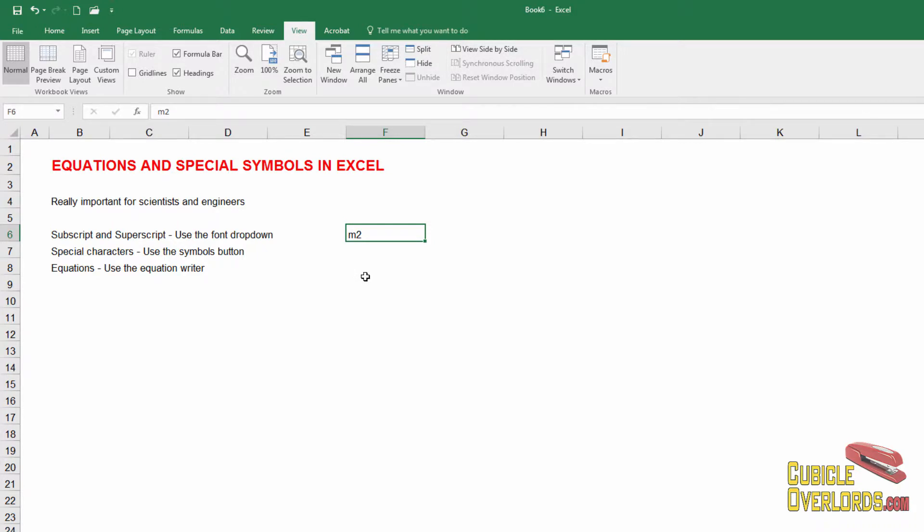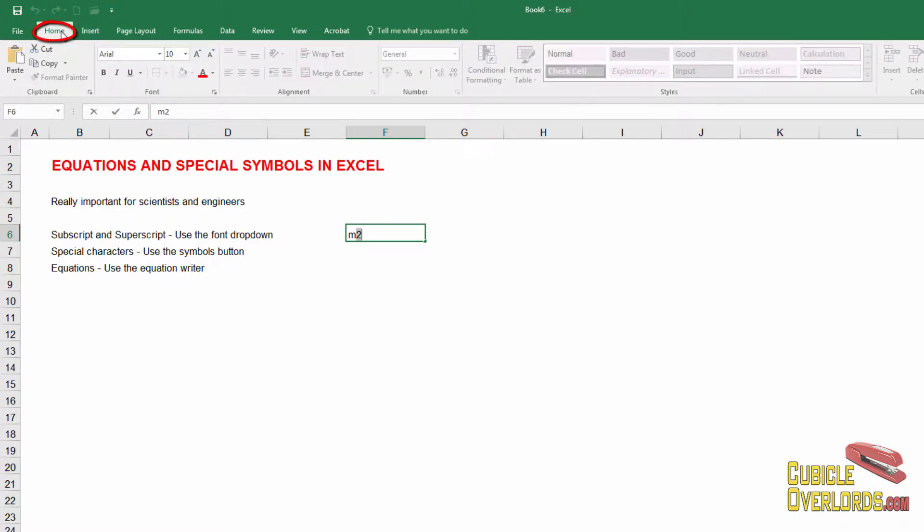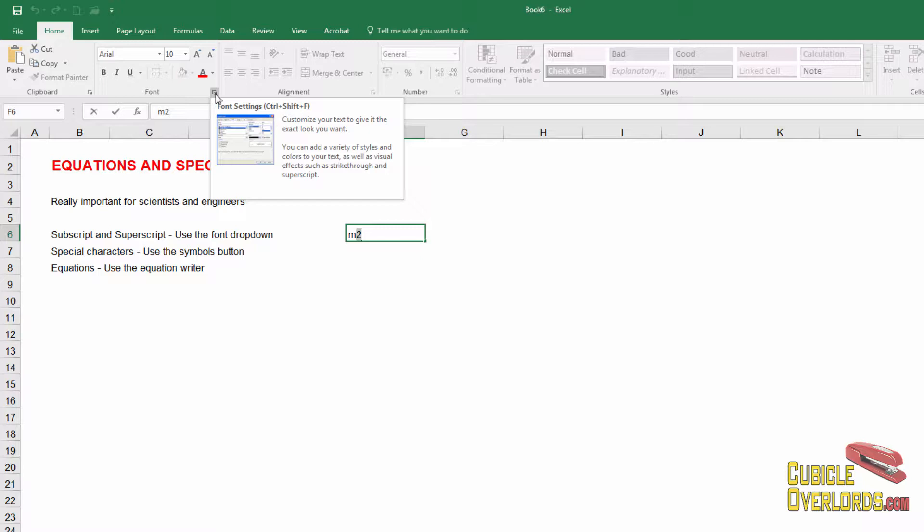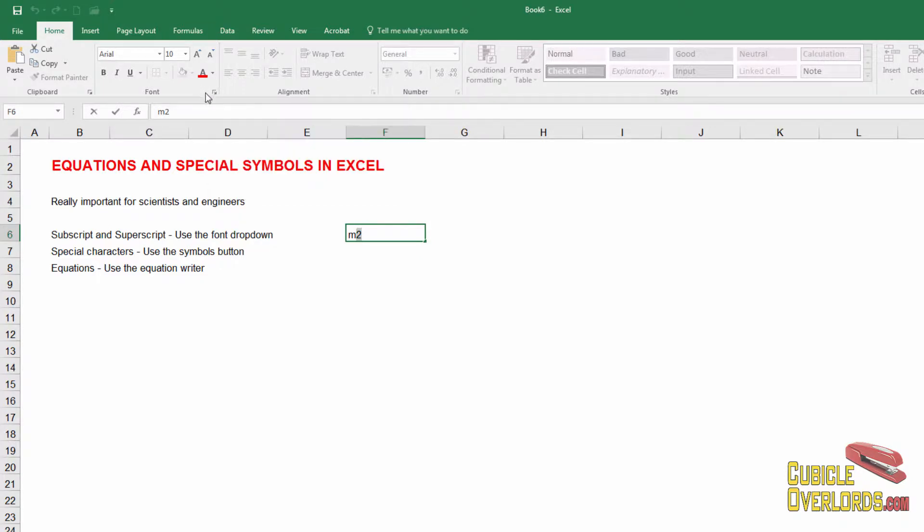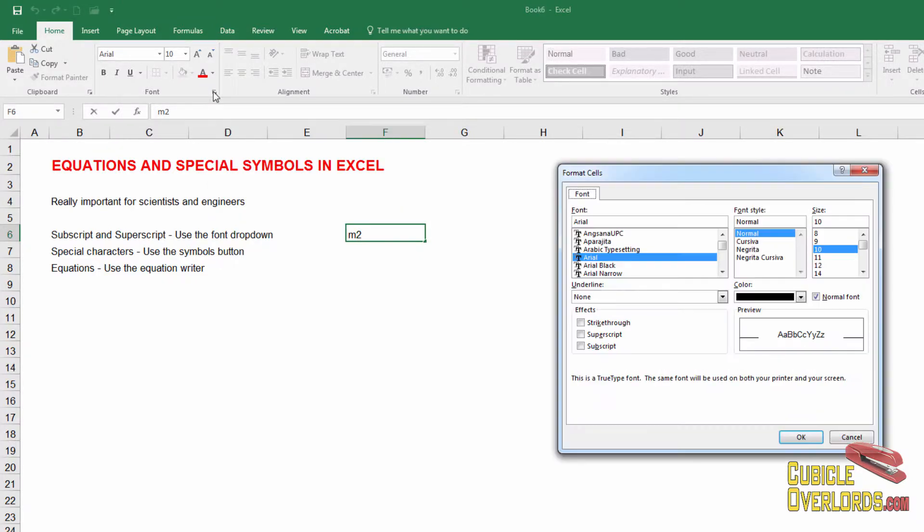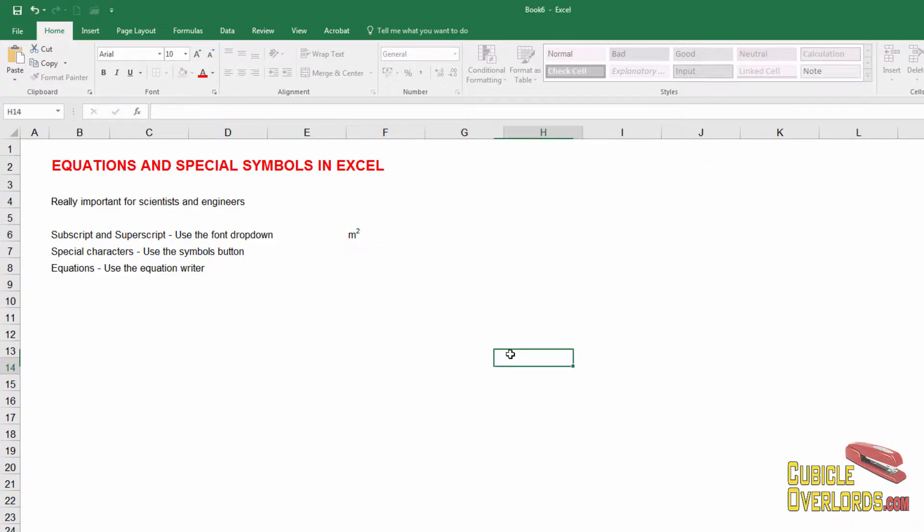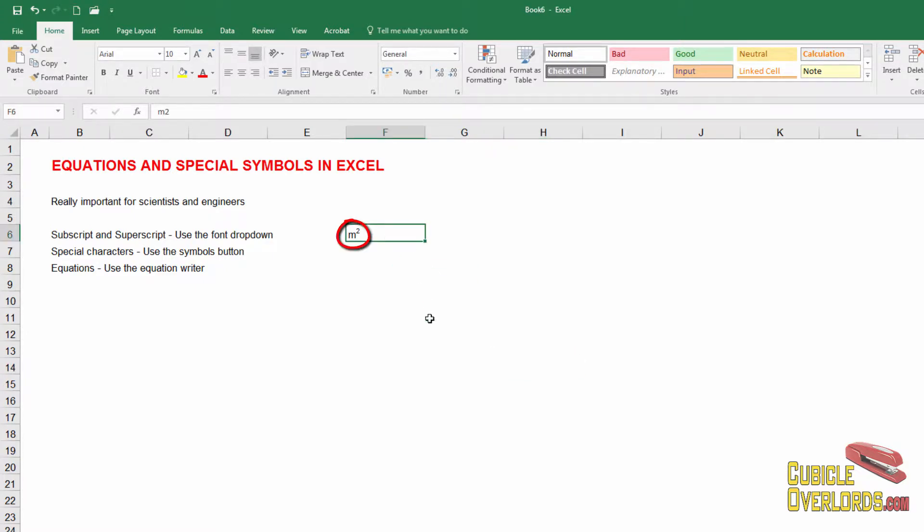So what we're going to do is we're going to step into the cell and once we've stepped into the cell we're going to mark this 2 and we're going to go right here to home to the font menu and open this font dropdown right here on the lower right corner. I'm going to open this and then click the superscript box. And once I've checked that, my M2 becomes a square meter.